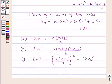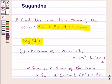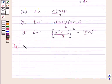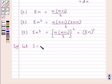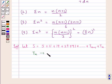Let's now move on to the solution. We are supposed to find the sum to n terms of this given series. First of all we assume Sn equals 5 plus 11 plus 19 plus 29 plus 41 plus and so on plus T(n-1) plus Tn.